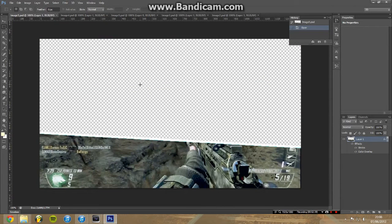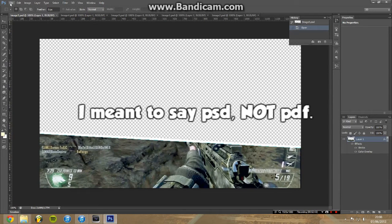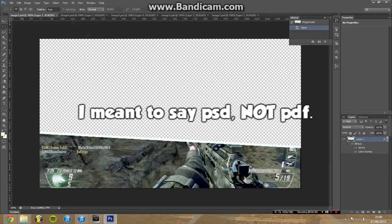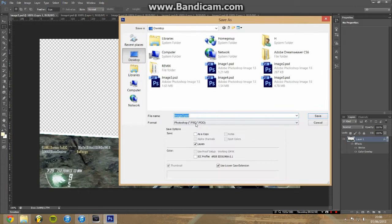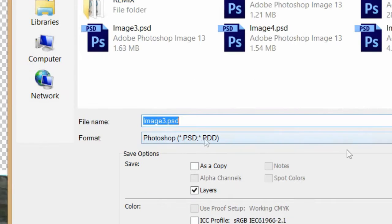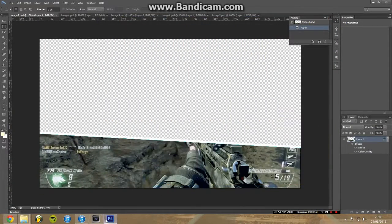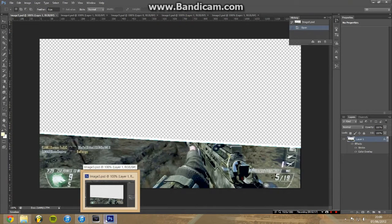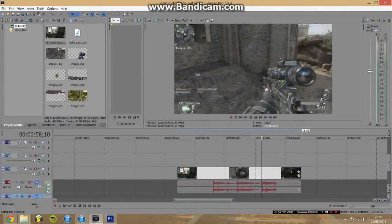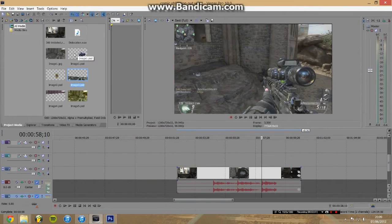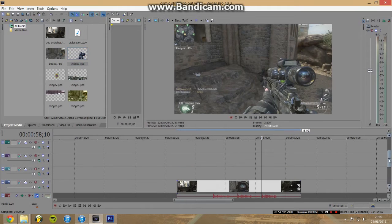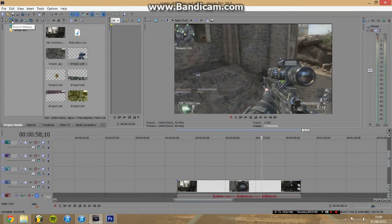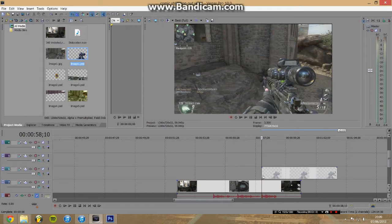Now you want to export all of those as PSD files, so this bit up here stays transparent and it doesn't go white. You want to save as and make sure it's in a PSD format. The good thing about Sony Vegas is it will use PSD files. Then you want to import all of these. You can see it's transparent in the background. You want to import those using this import media button again.